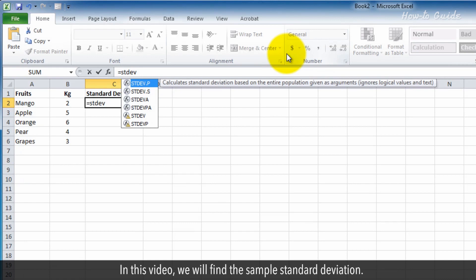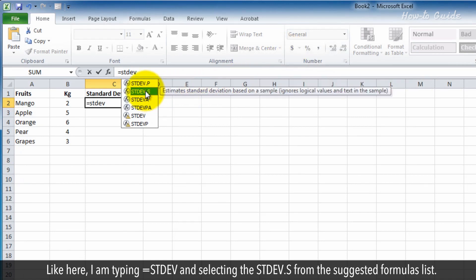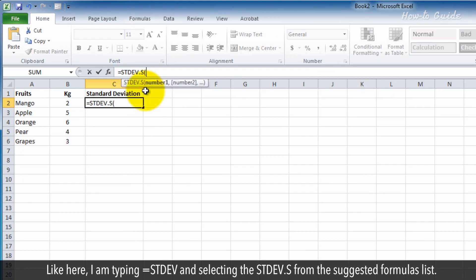In this video, we will find the sample standard deviation. Like here, I am typing equal STDEV and selecting the STDEV.S from the suggested formulas list.